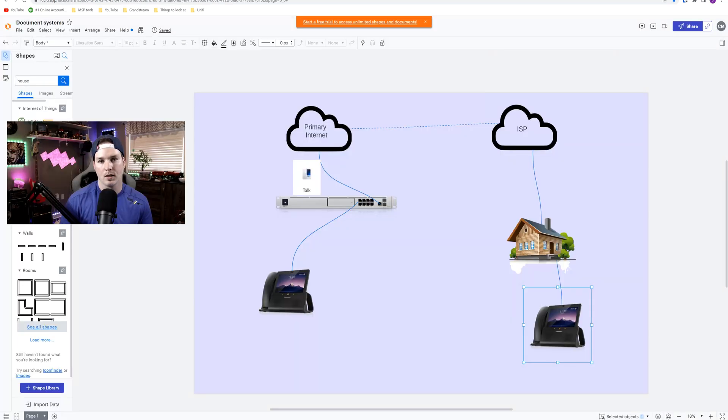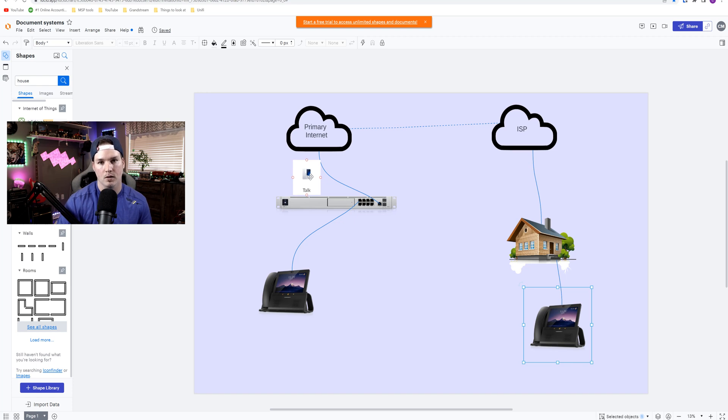So let's take a look at the topology. Right now, this is my primary site and it's running my UnifyTalk controller. I have one phone associated to that Talk controller currently.